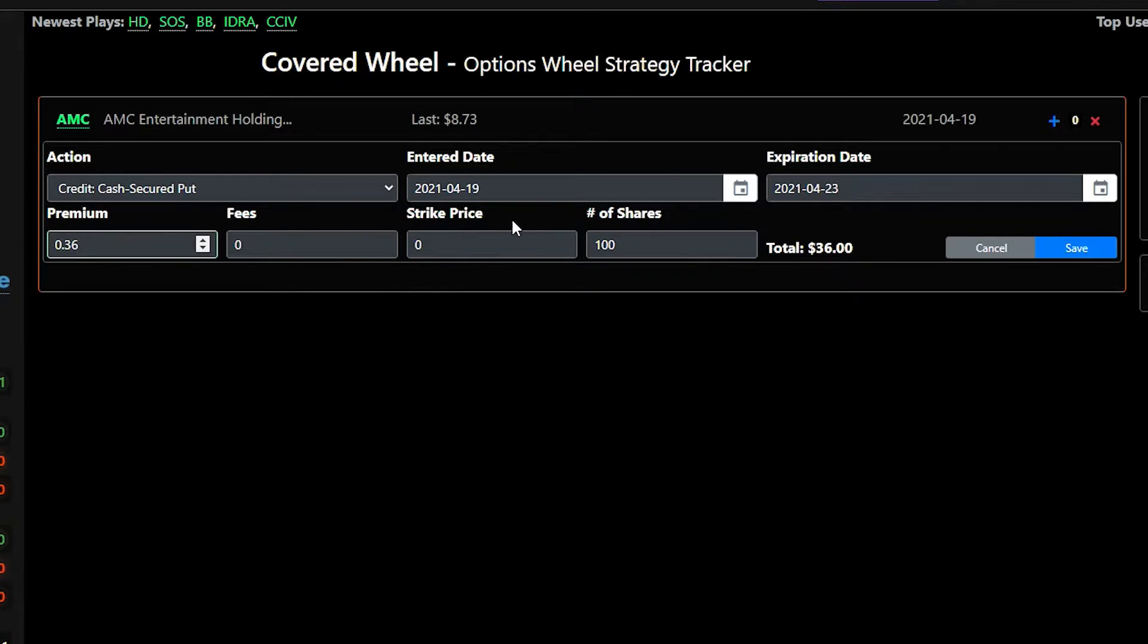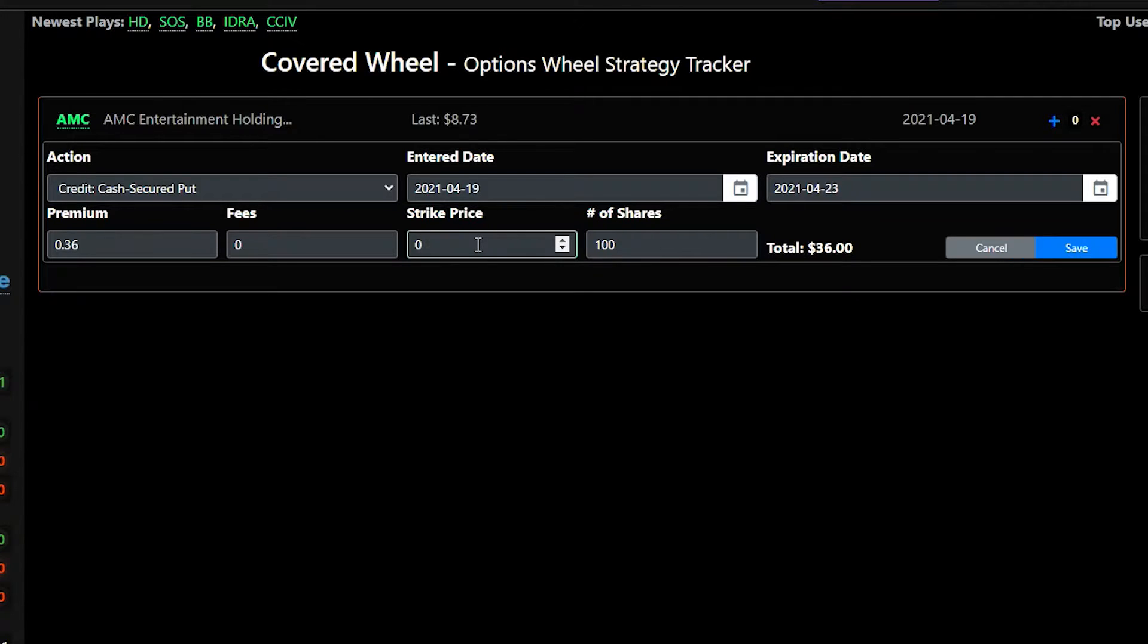And then we'll want to put in the strike price and in my example it'll be $9. So I'll just change this to 9.5.